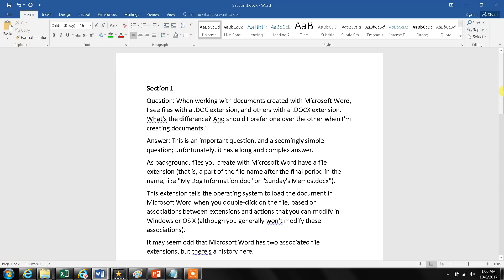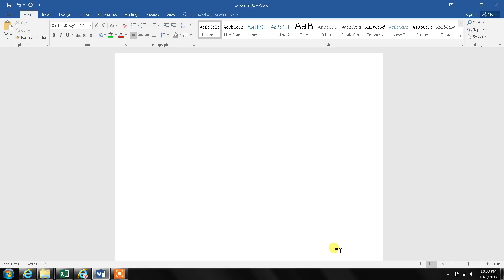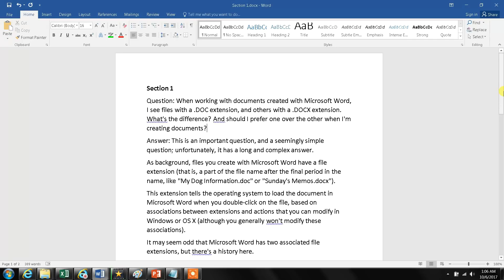Hello everyone and welcome to my channel. Today I will show you how you can combine multiple Word documents together into a single one. For this demo, I have three documents open.